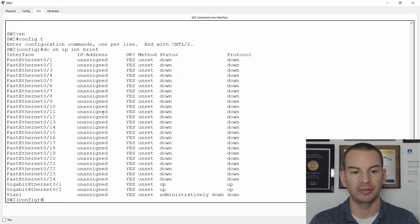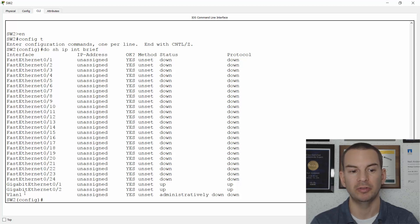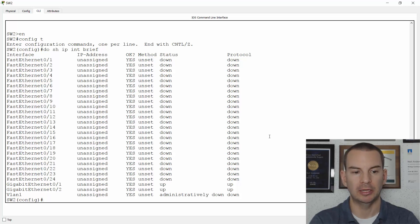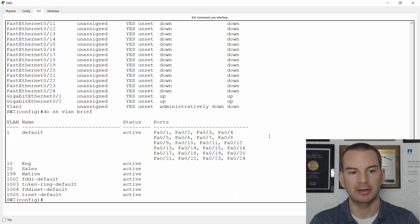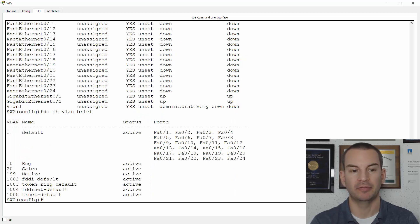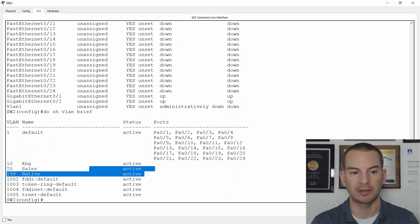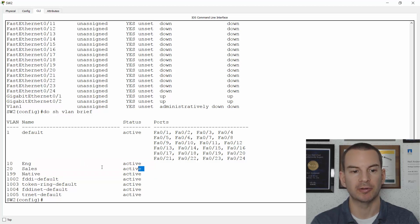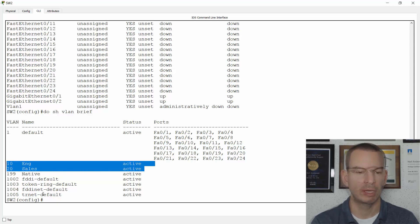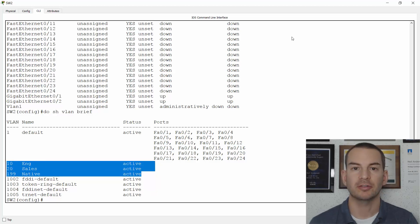You see that I've only got the physical interfaces apart from I do have my one VLAN interface, which is VLAN 1. If I do show VLAN brief, I have already configured the VLANs on here. I don't have any access ports on this switch.